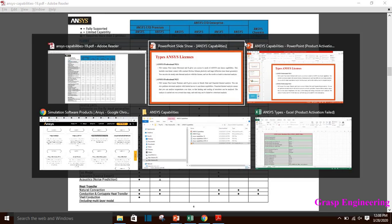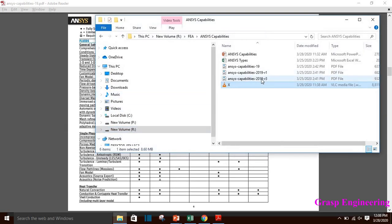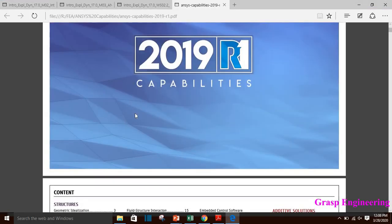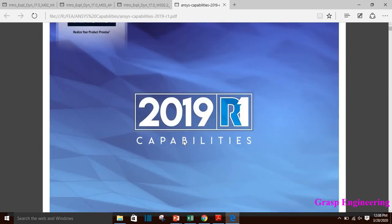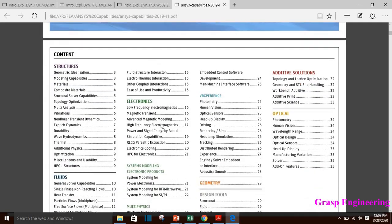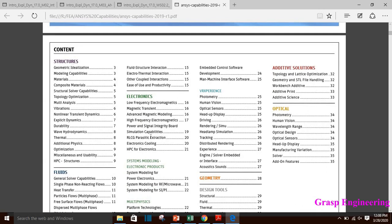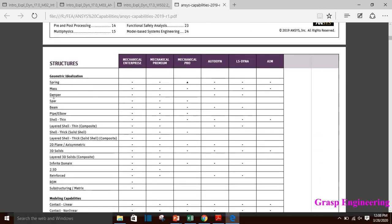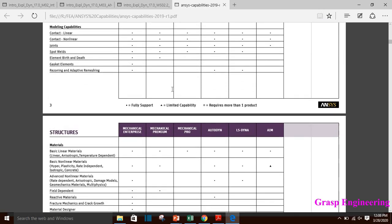In the ANSYS 2019 R1 capabilities document, you can easily figure out for structure, fluid, electronics, and design tools what license you need to select. It is more or less the same as what we discussed earlier. For each version there is a capabilities PDF available, so you can download and go through it to clear all doubts about ANSYS products.